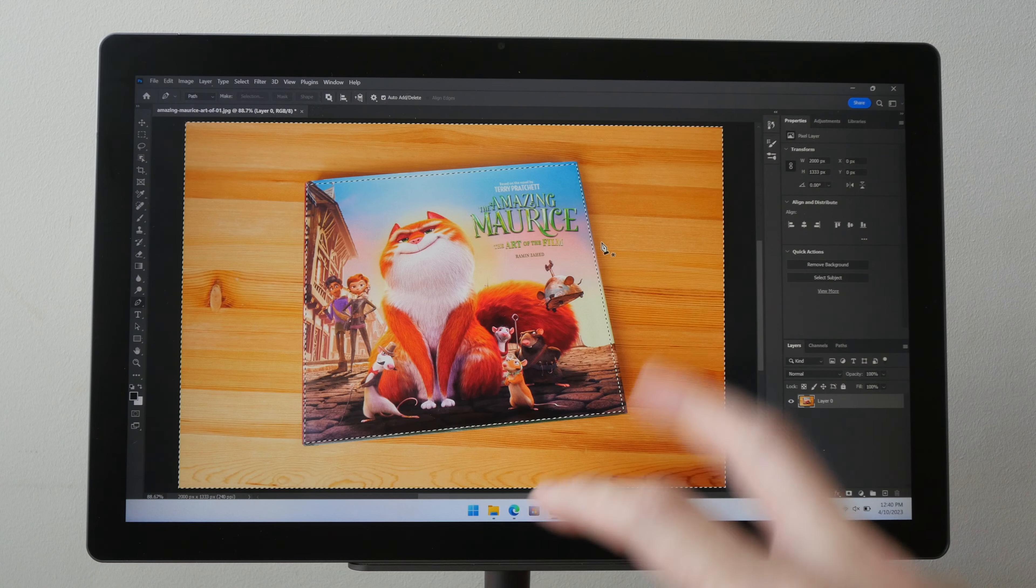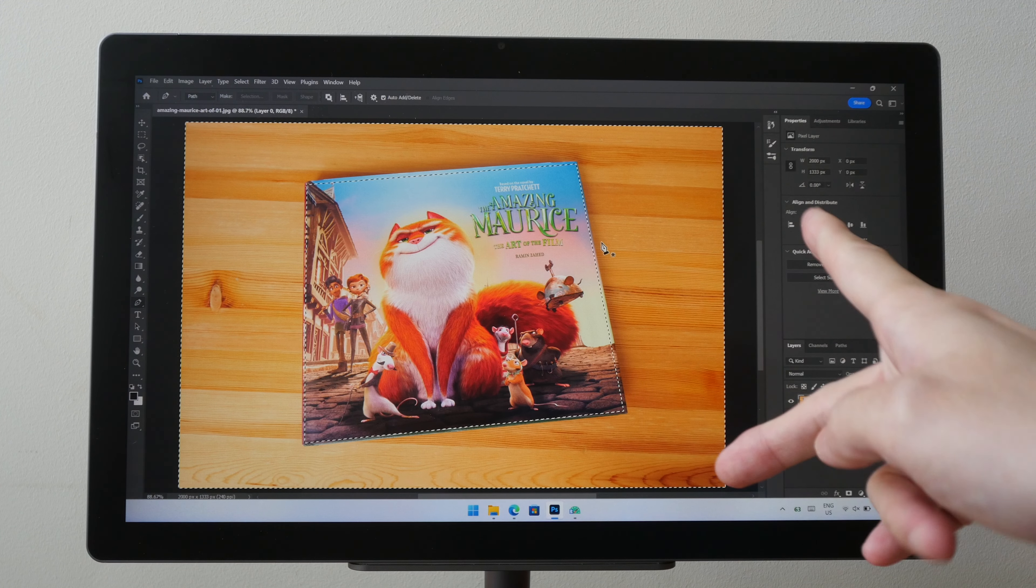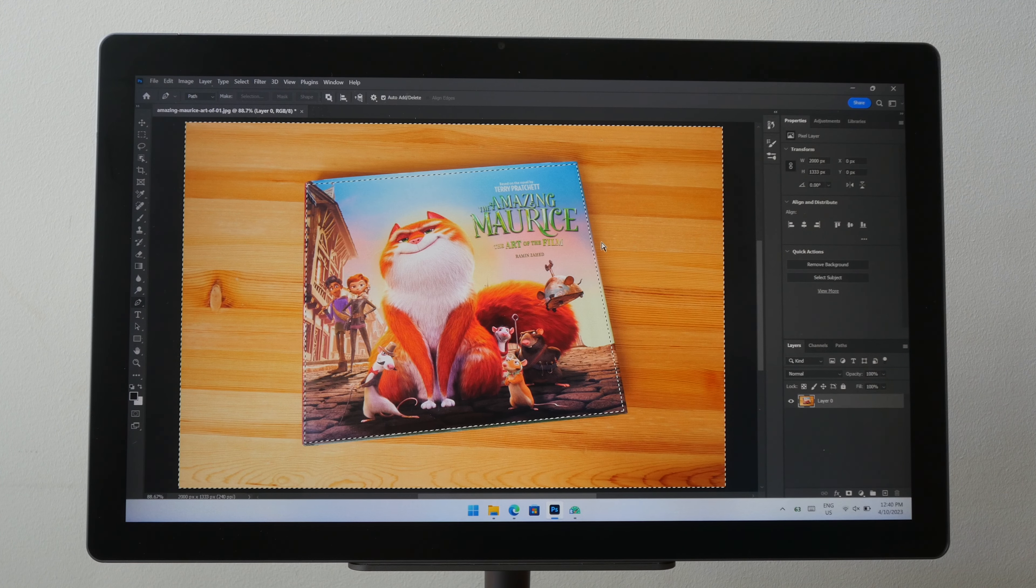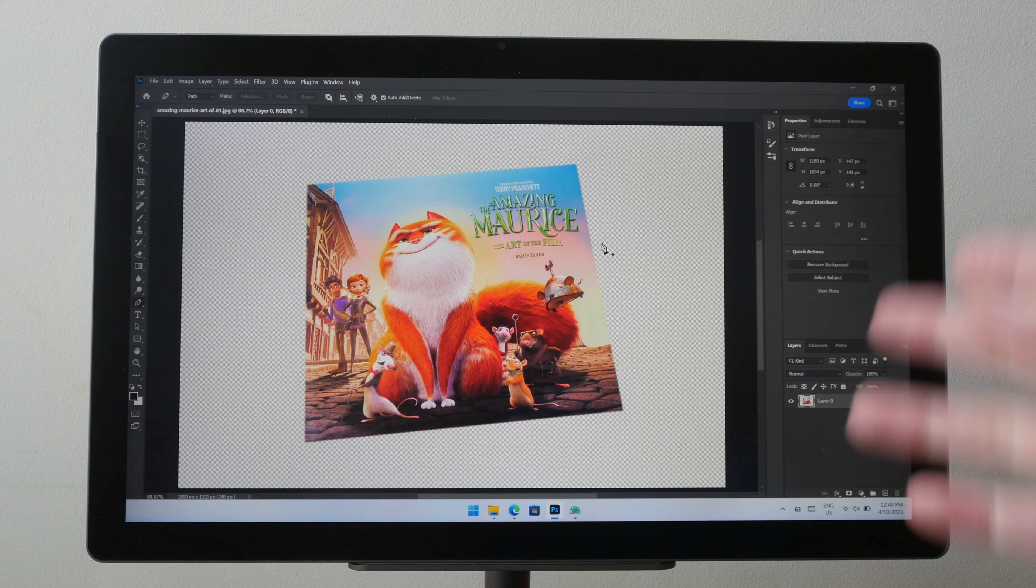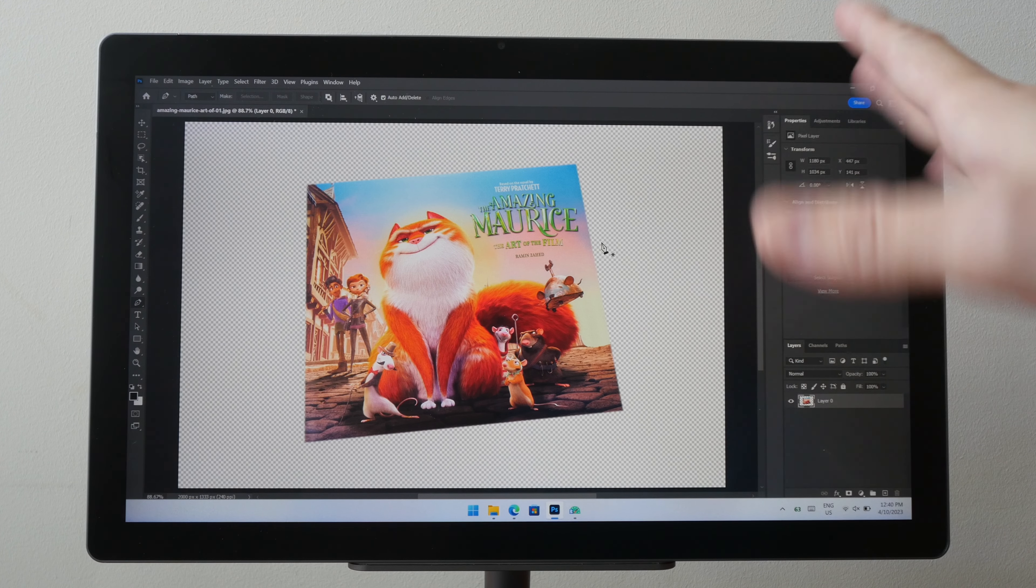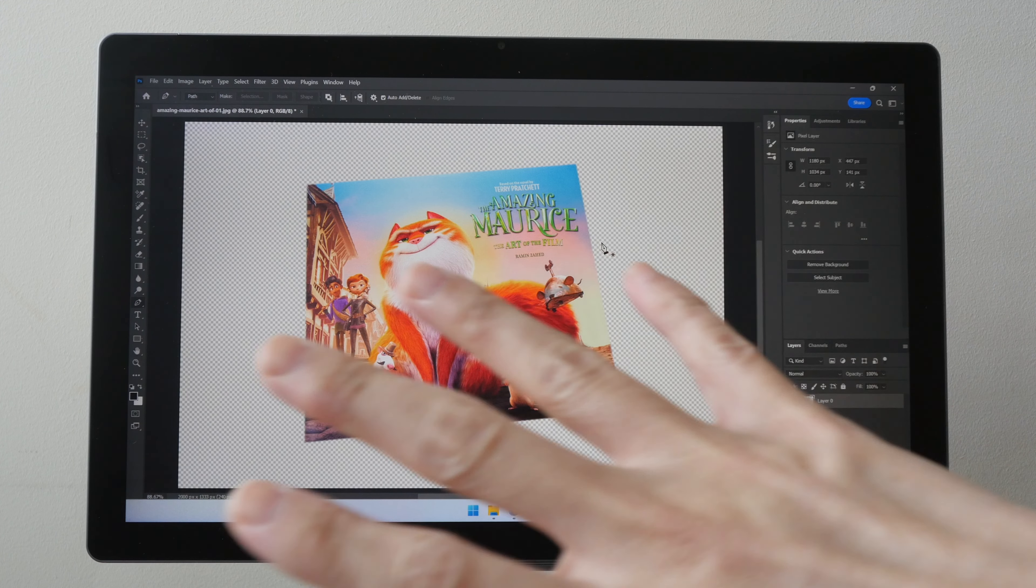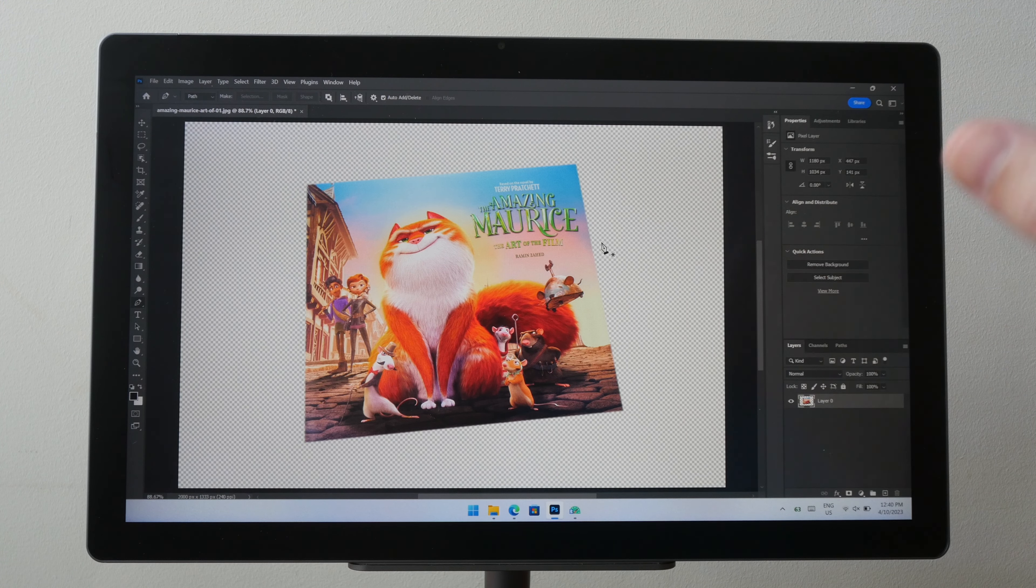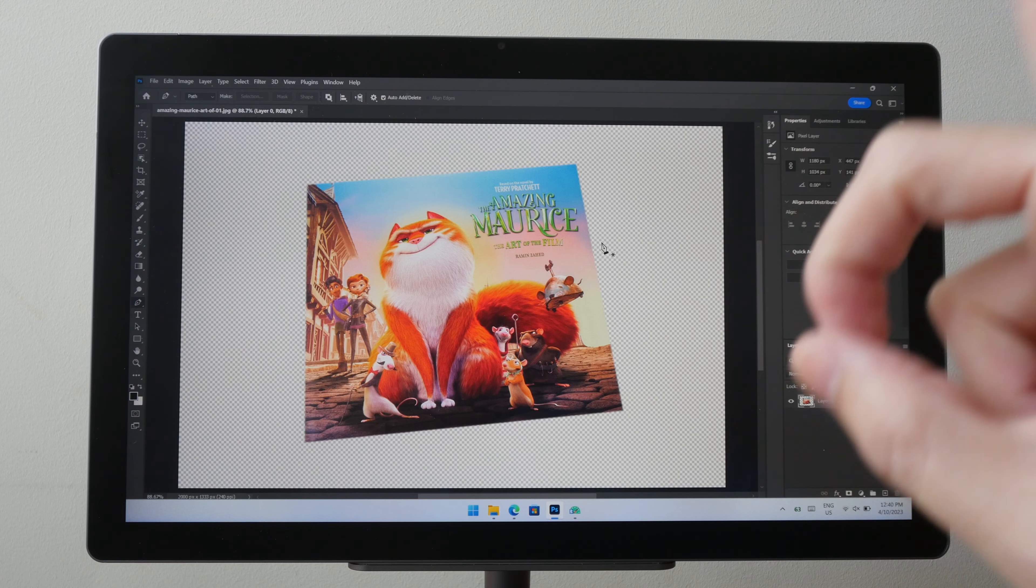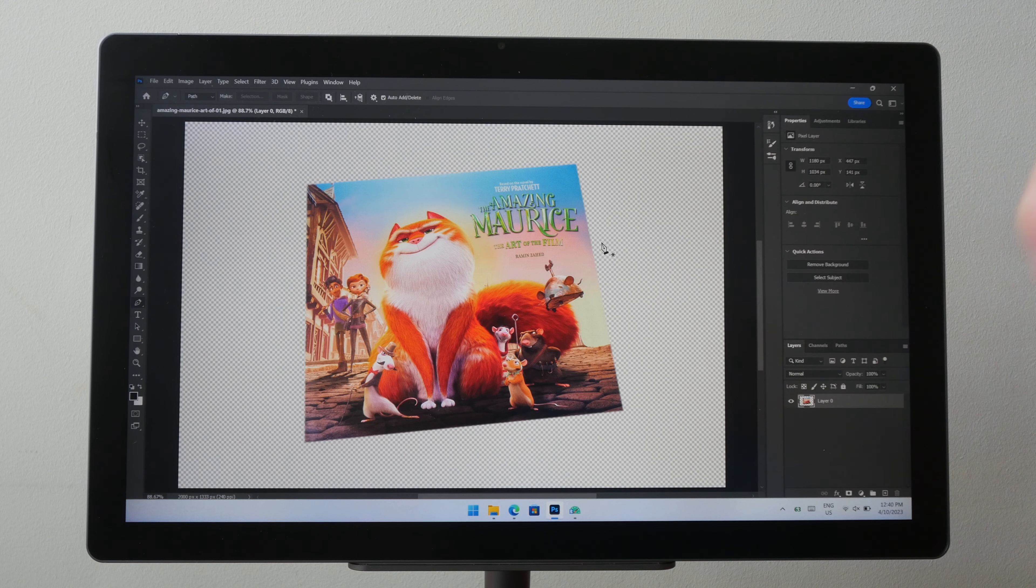So after making a selection, the macro will soften the edges and remove the background. So this is the macro I can use repeatedly for other images to remove the background.